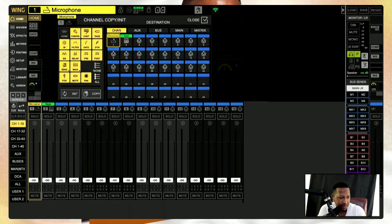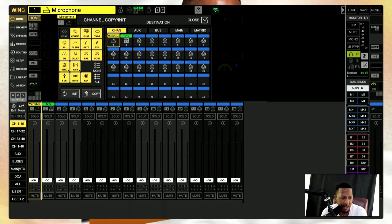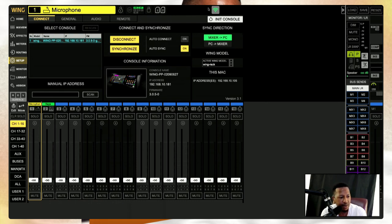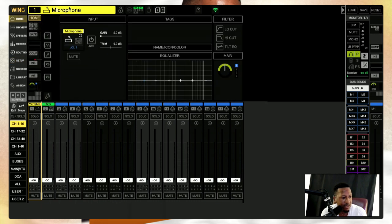Here is where we can copy our channels to certain areas — inputs, mains — we can copy it or initialize it. That's great. And here, it looks like a Wi-Fi icon, so we know what that's doing. I like the fact that most of this important stuff is right up here where we can get to it easily.